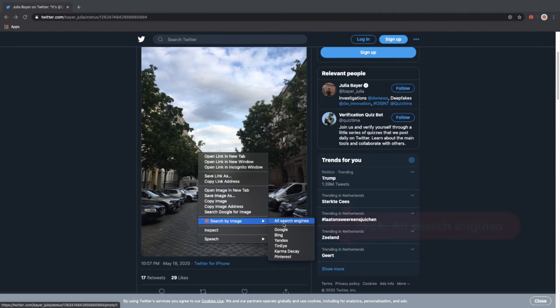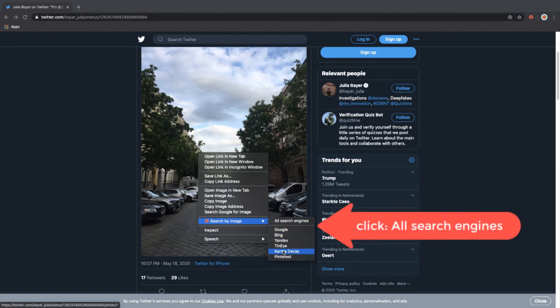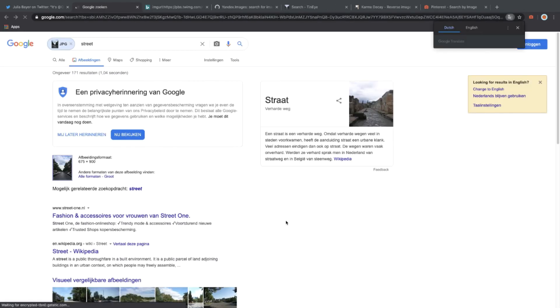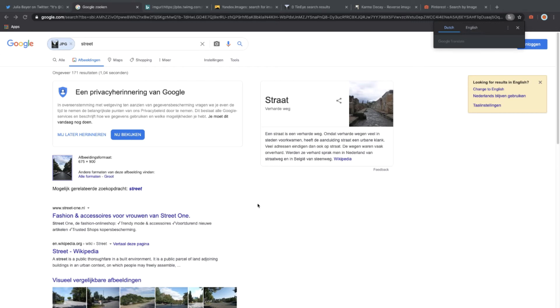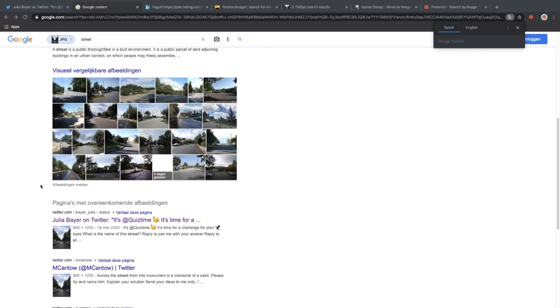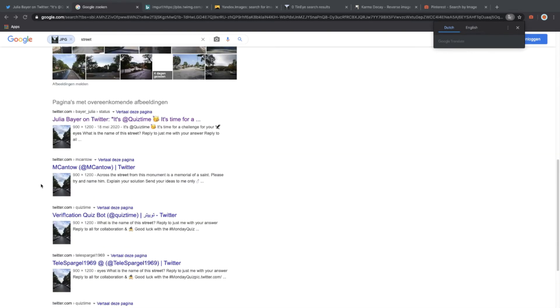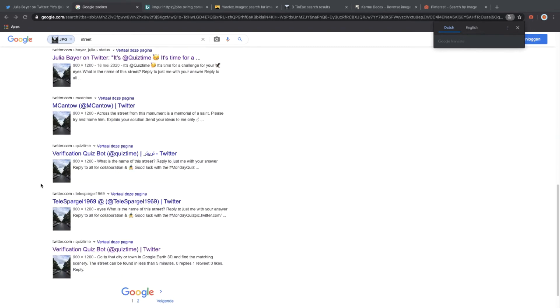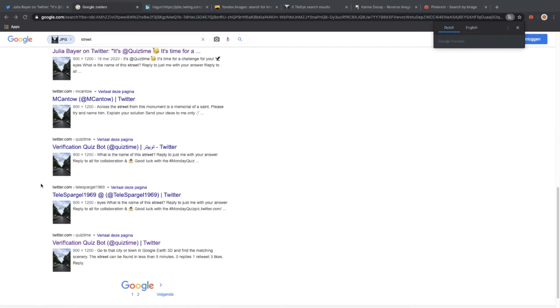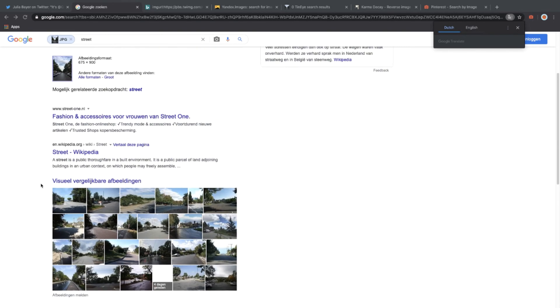Let's click on Select All Search Engines, which makes it possible to reverse image search the picture we are looking at within all these search engines, and it will open up new tabs. Let's do this now. As you can see, it's opening up five new tabs, and six actually, and it will start looking for pictures that are similar to the picture we are looking at. It firstly opens up Google.